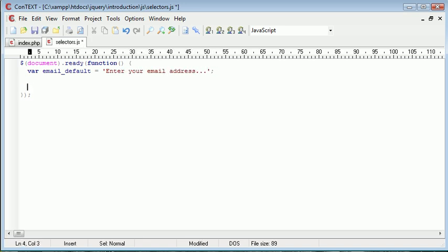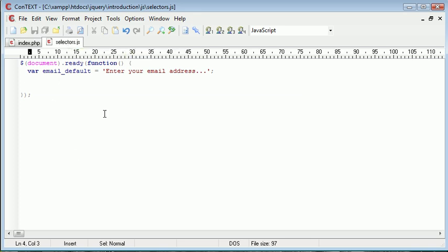And it's worth bearing in mind that the way we're doing this will apply it to every email field that you ever create as long as you have this selectors.js file on your page. So we're selecting, if you were to go ahead and include this functionality on your page as you go and perhaps create more email fields elsewhere, this functionality will still remain due to the way that we're selecting it.